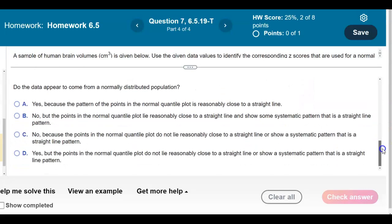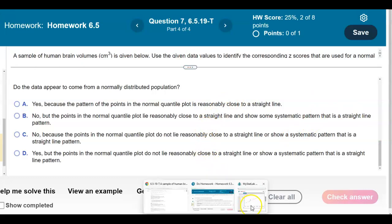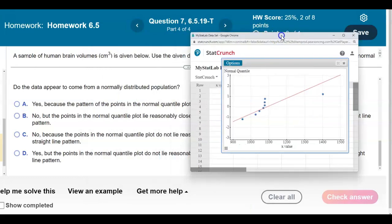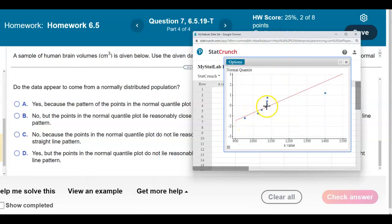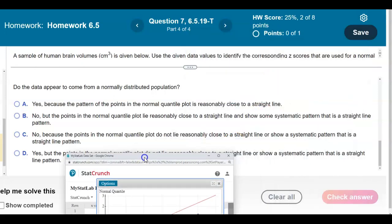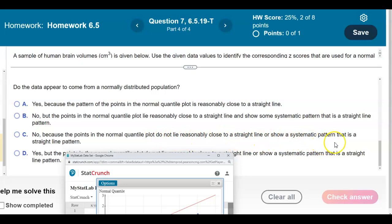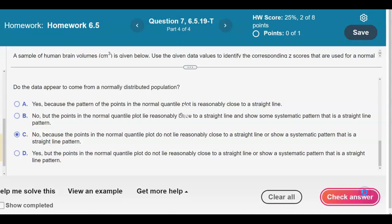The last part asks whether the data appear to come from a normally distributed population. The answer is no. Because the points in the normal quantile plot do not lie reasonably close to a straight line or show a systematic straight-line pattern, the answer is C — the data do not appear to come from a normally distributed population.